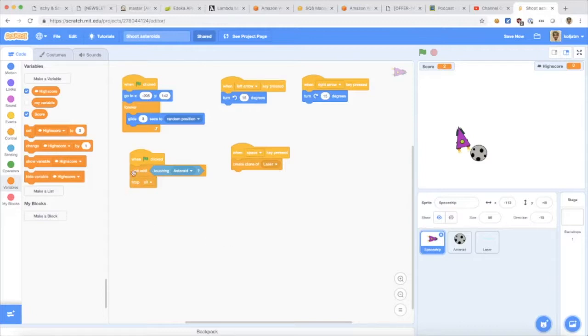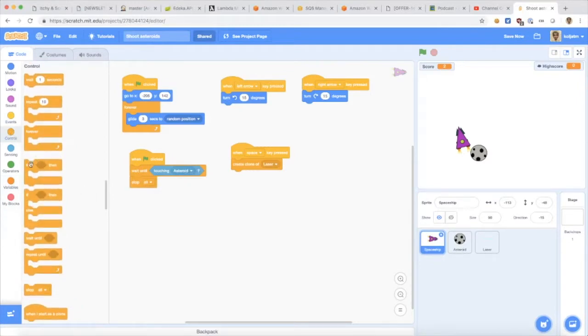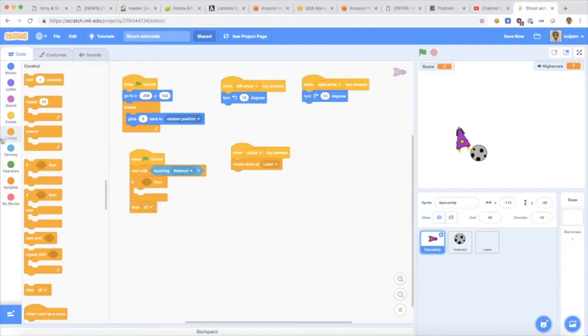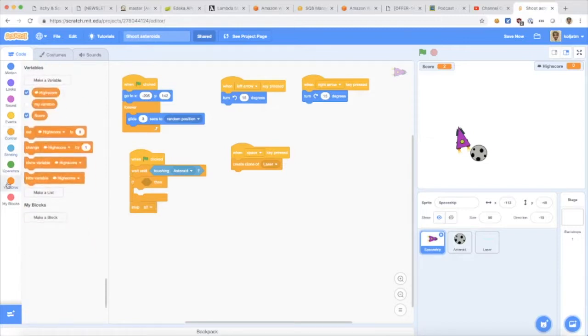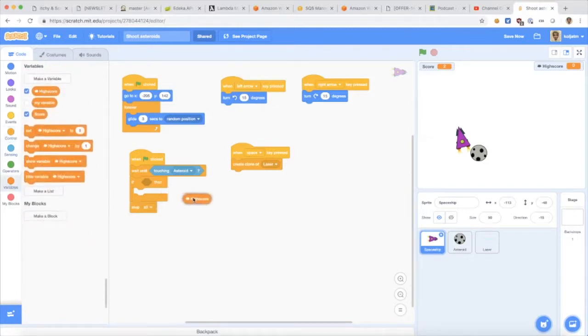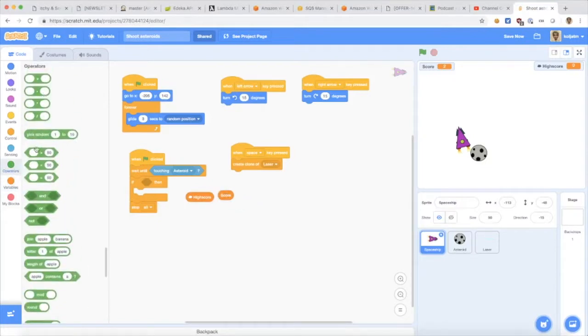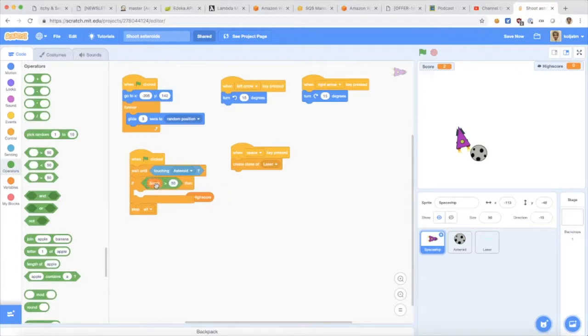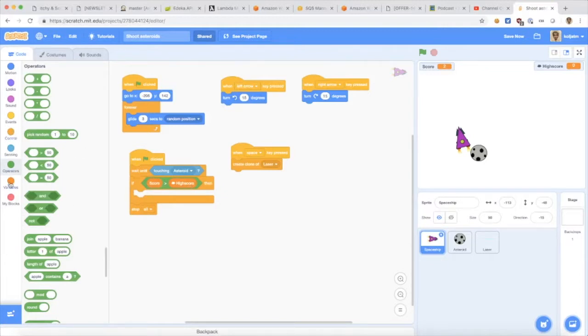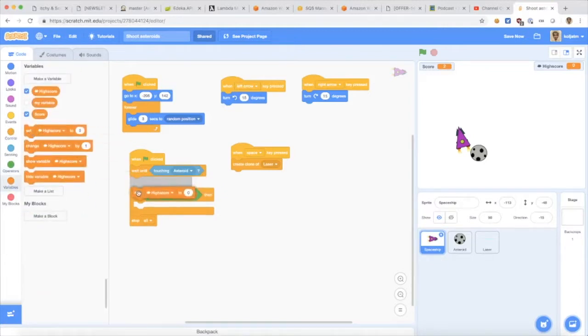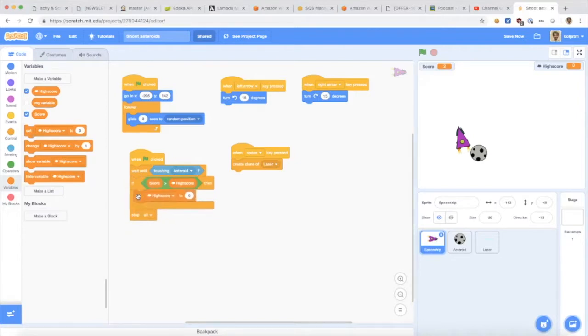I go to this part here of the program where the game ends. Here, when I'm touching the asteroid, it's game over and I add a little check here to see if my score beats the high score. So if the score at this point is greater than the high score, then I'll set the high score to the value I just did.